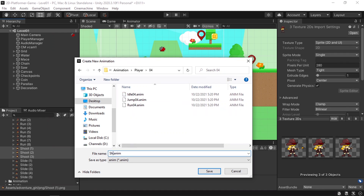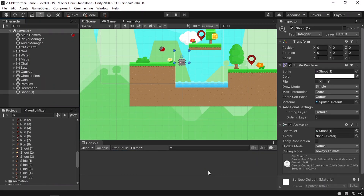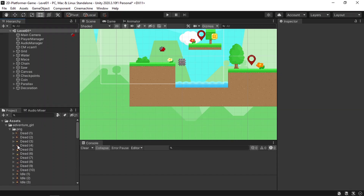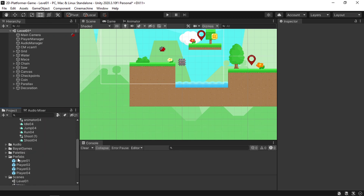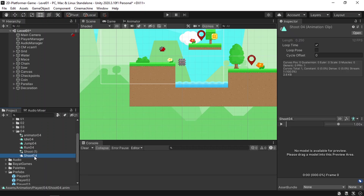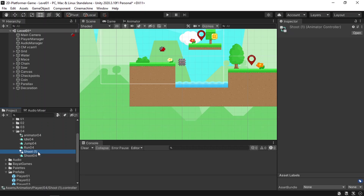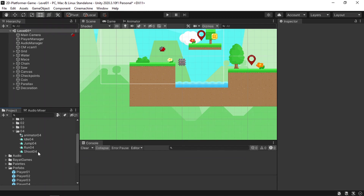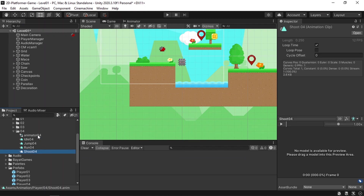We've already created three players with their animations and this is the fourth character. Let's call our new animation 'shoot04', then hit save. That's going to add this object — we only need the animation that is created under the Player04. Let's go ahead and get rid of the animator controller.